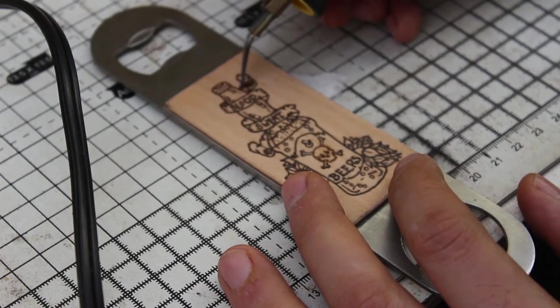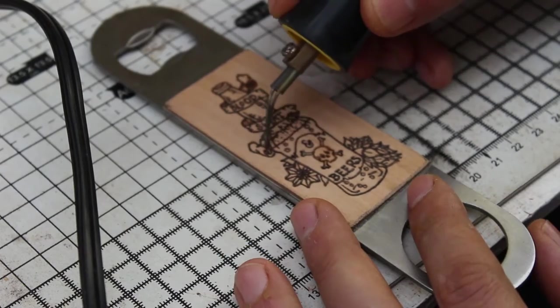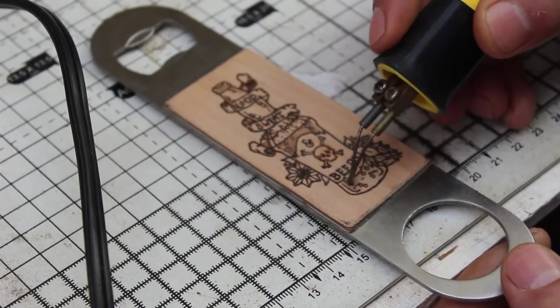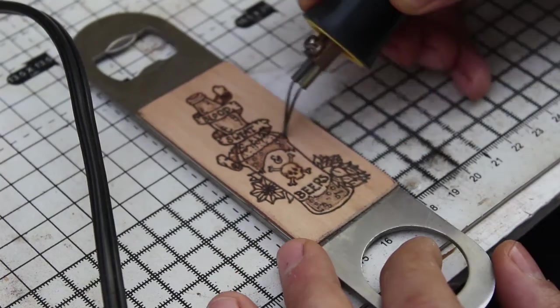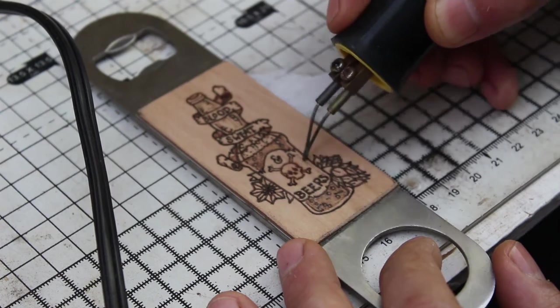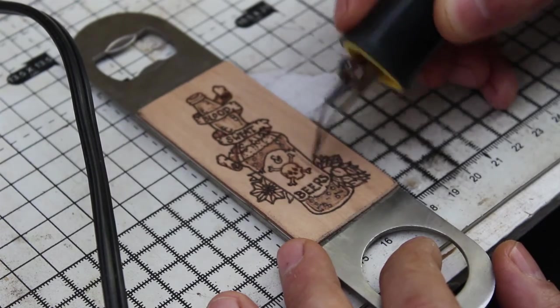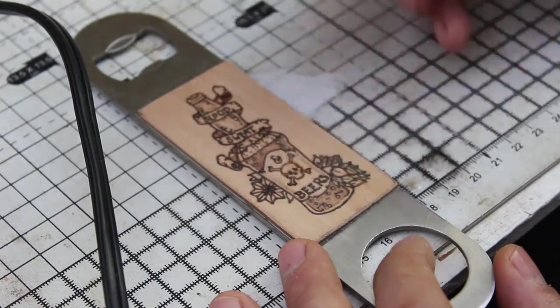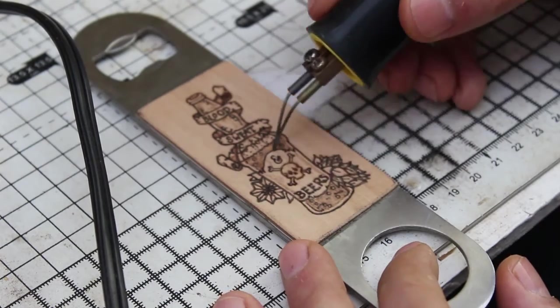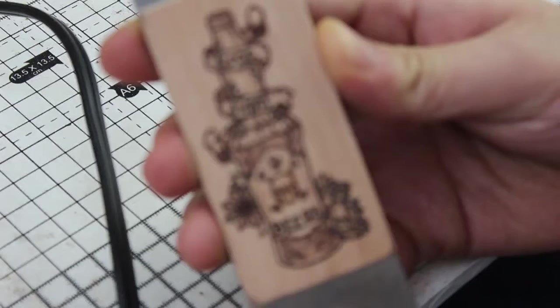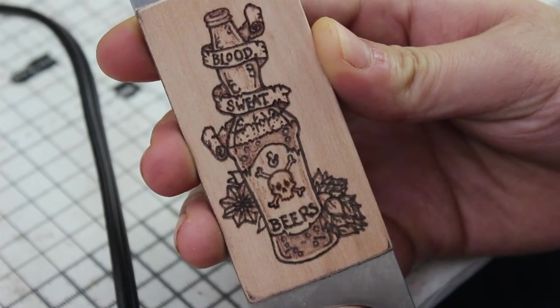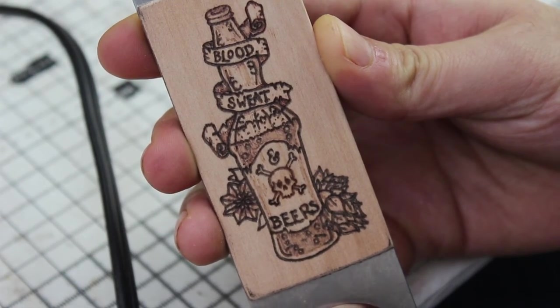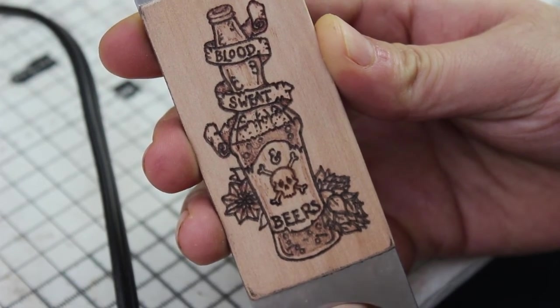Next I did a bit of shading by turning the temperature down on the tool and picking out a few details like where the scroll overlapped, the beer inside the bottle, and a few shadows here and there. These darker bits really brought the design to life, and here's how the finished artwork looked.